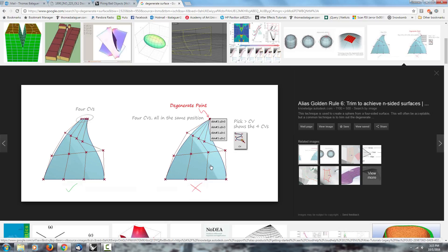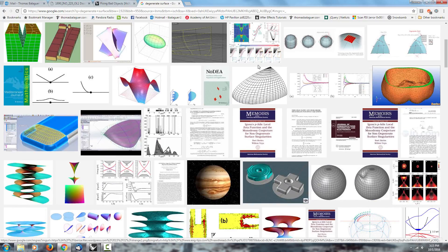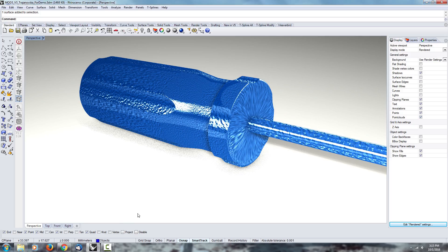Most of the time, that's exactly what happens whenever you see a broken surface, a bad object, a bad surface, a degenerate point—they're all the same. Whenever you see this, it's because your number of points come to a single point somewhere, and you end up with this bad surface. Let's go inside Rhino now, and let me show you exactly what that looks like and how that works.